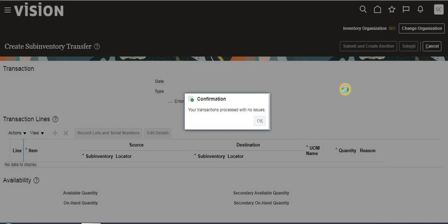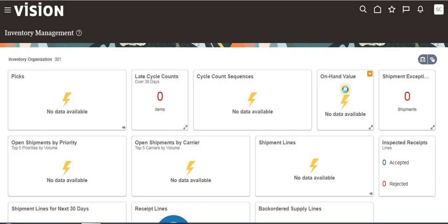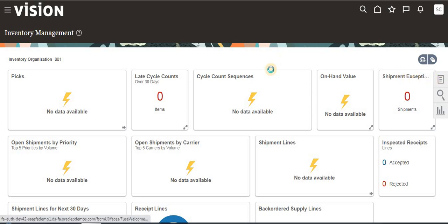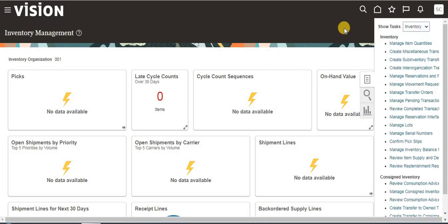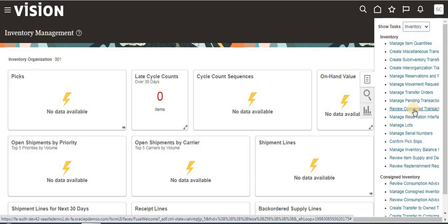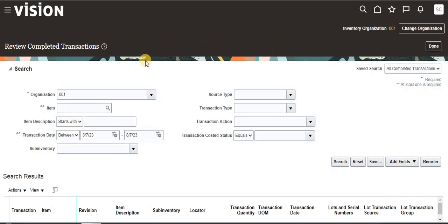How can we see if this transaction completed or not? We can click here and see in the Review Completed Transaction task. Just click Review Completed Transaction.